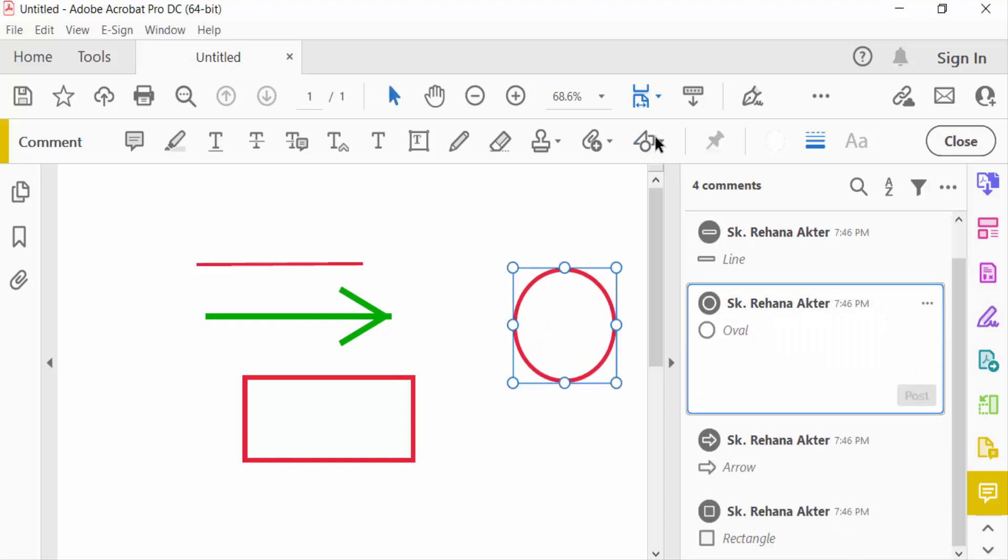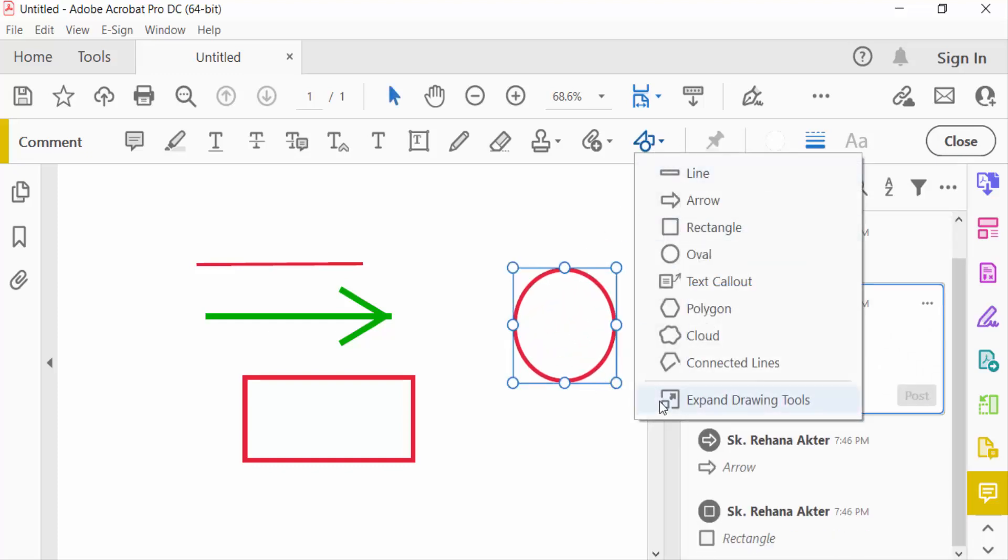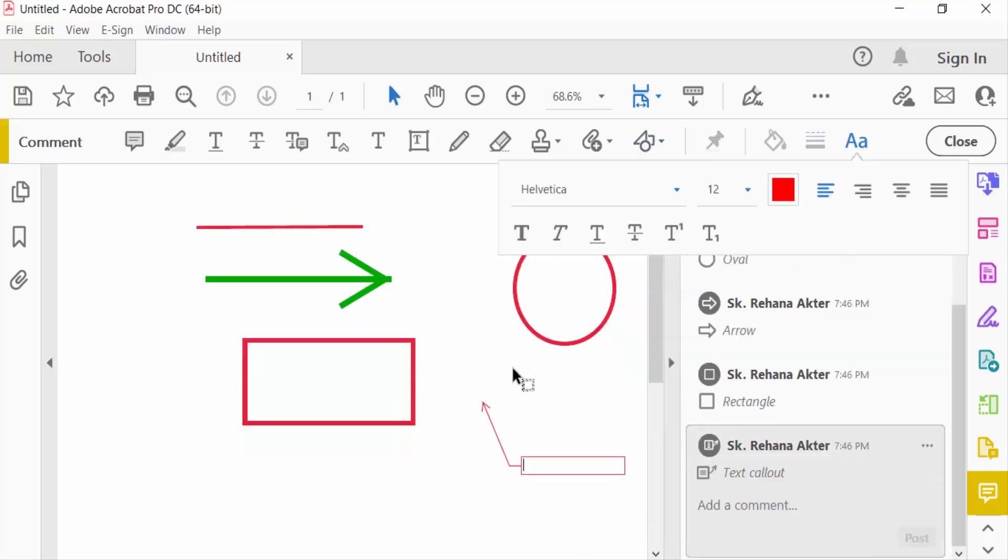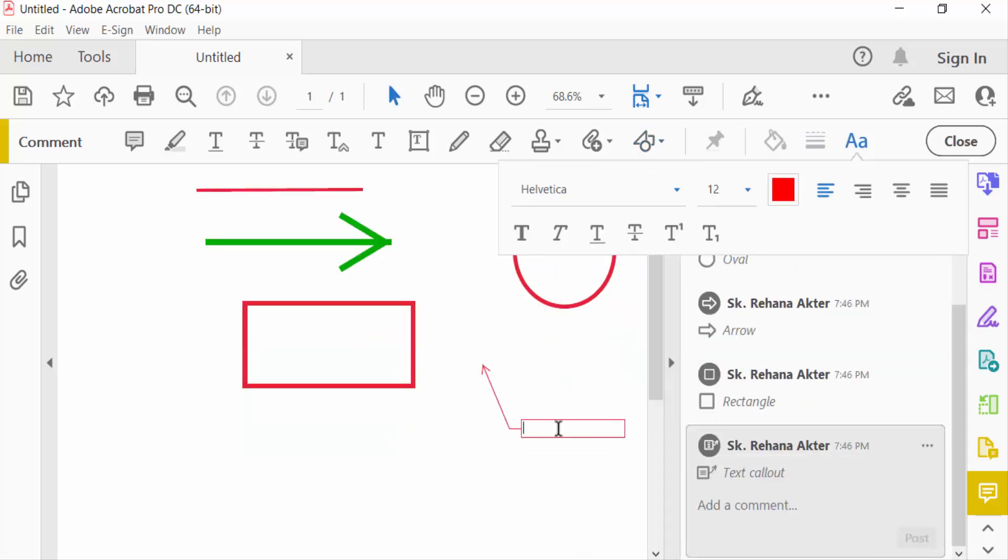And now I go to text callout and create a text callout here and write a text in here.